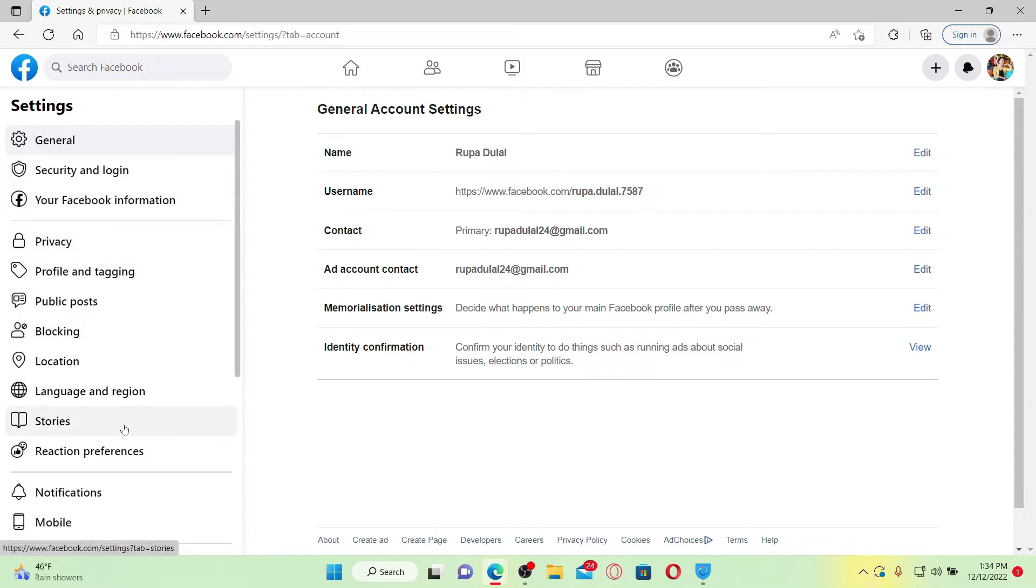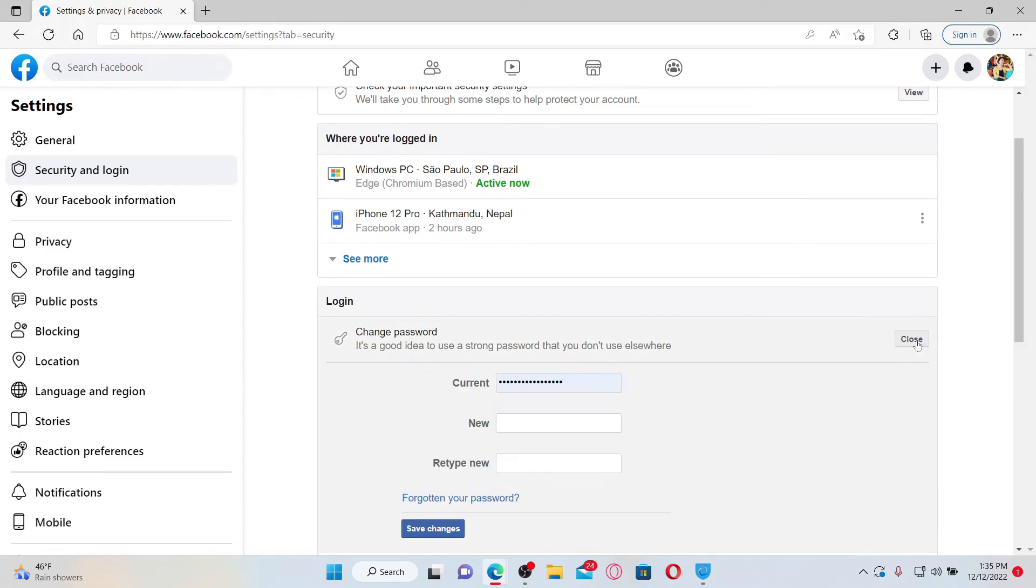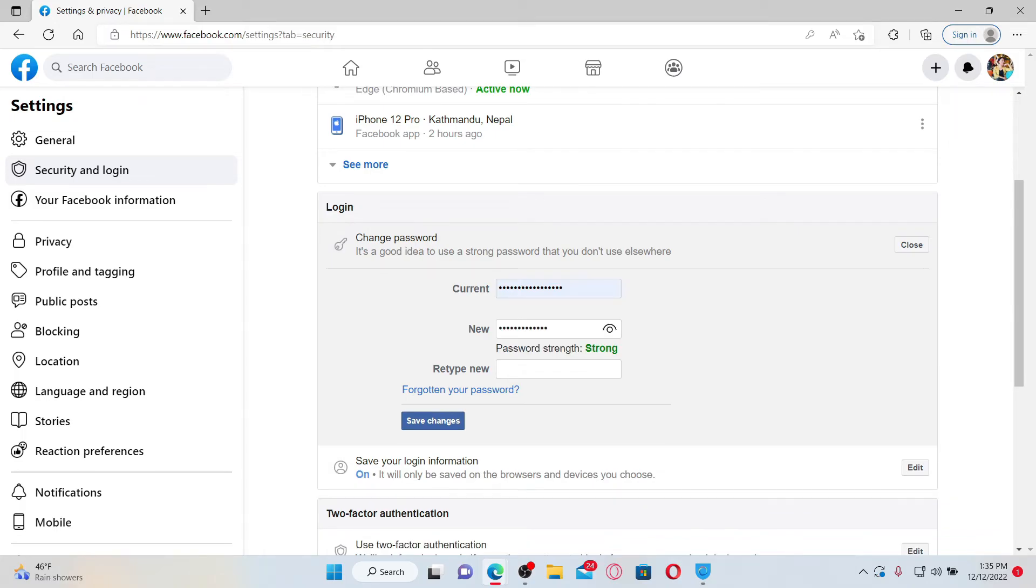From the left-hand side of the screen, click on the Security and Login button and scroll down to the login tab. Click the Edit button right next to Change Password. Enter your current password in the first text box for your Facebook account. In the new text box, type in the new password you would like to change to. Re-type the new password again in the last text box.